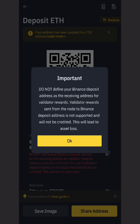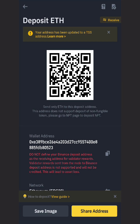So do not define your Binance deposit address as the receiving address, or just click OK. So right here, there is a notice. Can you see that small notice here? It says your address has been updated to a TSS address. So this simply means that the current address I'm seeing is my new address.